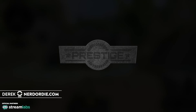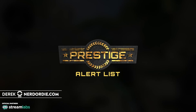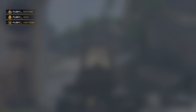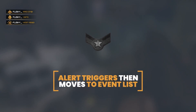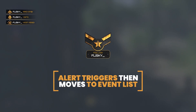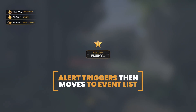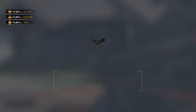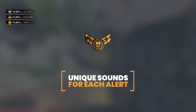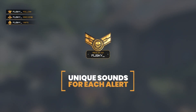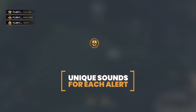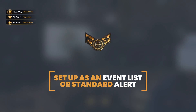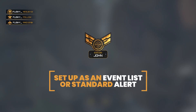Hey, what's up everyone? It's Derek from Nerd or Die, and I've been waiting a long time to show you Prestige, our first pack that has a new type of product that we're releasing. We call this an alert list, which is a hybrid between alerts and event lists. This product type basically has an alert play and then it dynamically interacts with your overlay. We've included a ton of custom options as well, enabling you to really make this work for your stream.